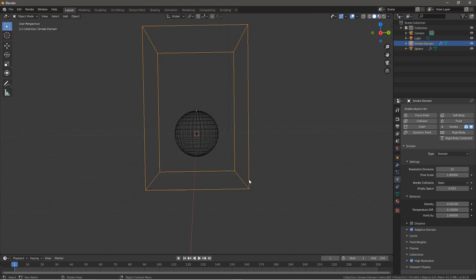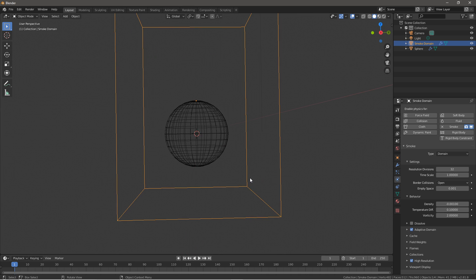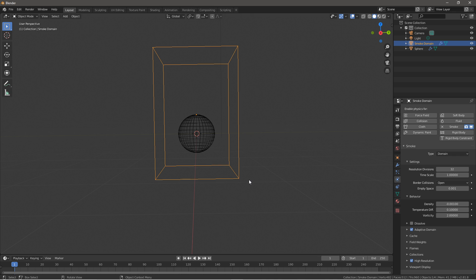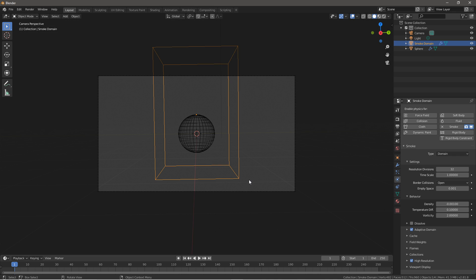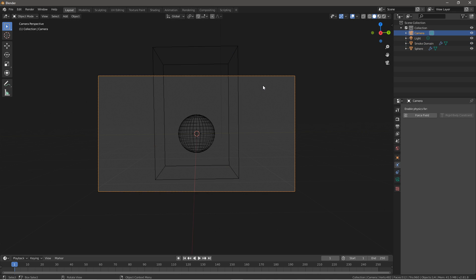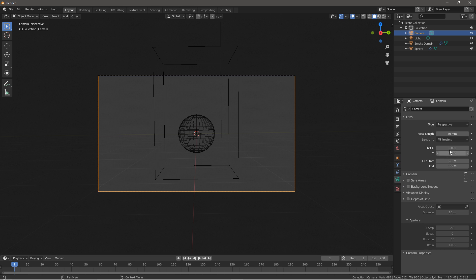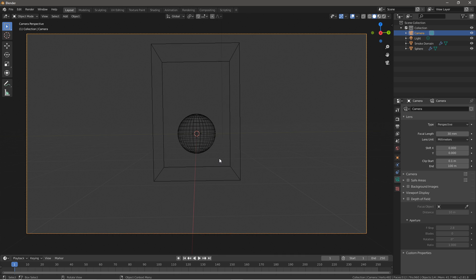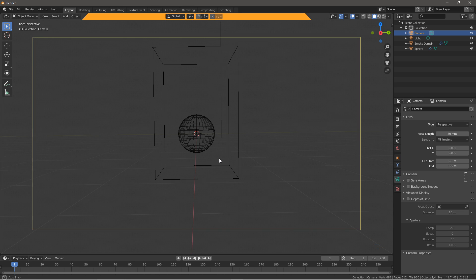So what you want to do next is go over here and press Ctrl+Alt+0 and that will snap your camera right into place. Go over here, click on the camera, go to camera, change this to 30mm so we have a wider angle of what this is.